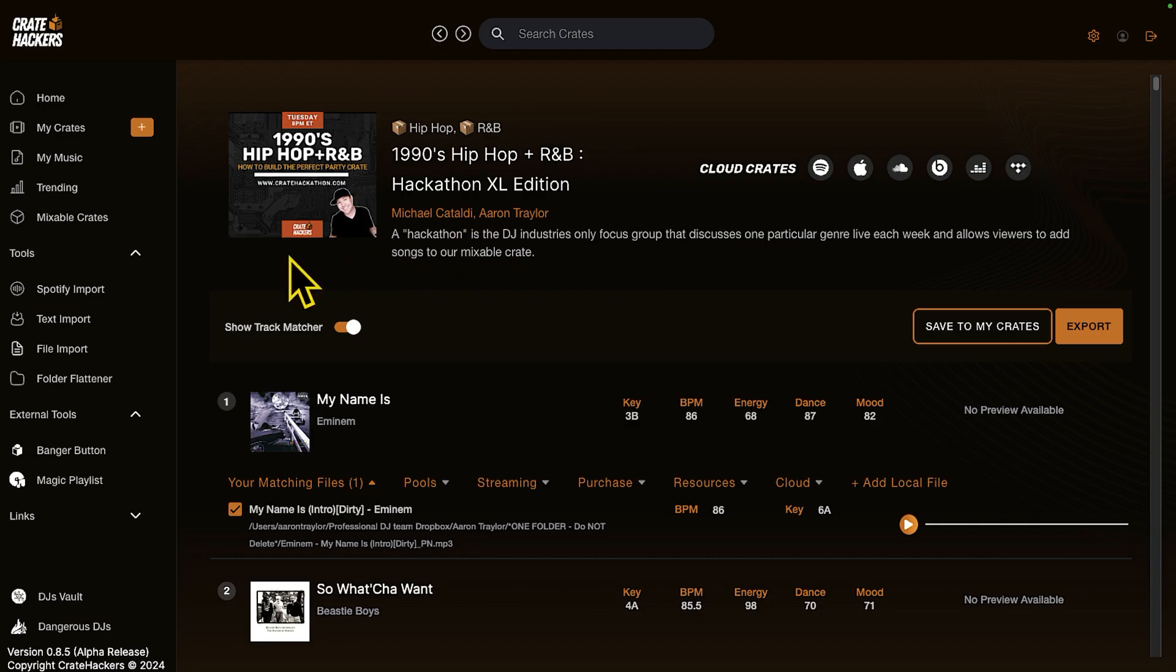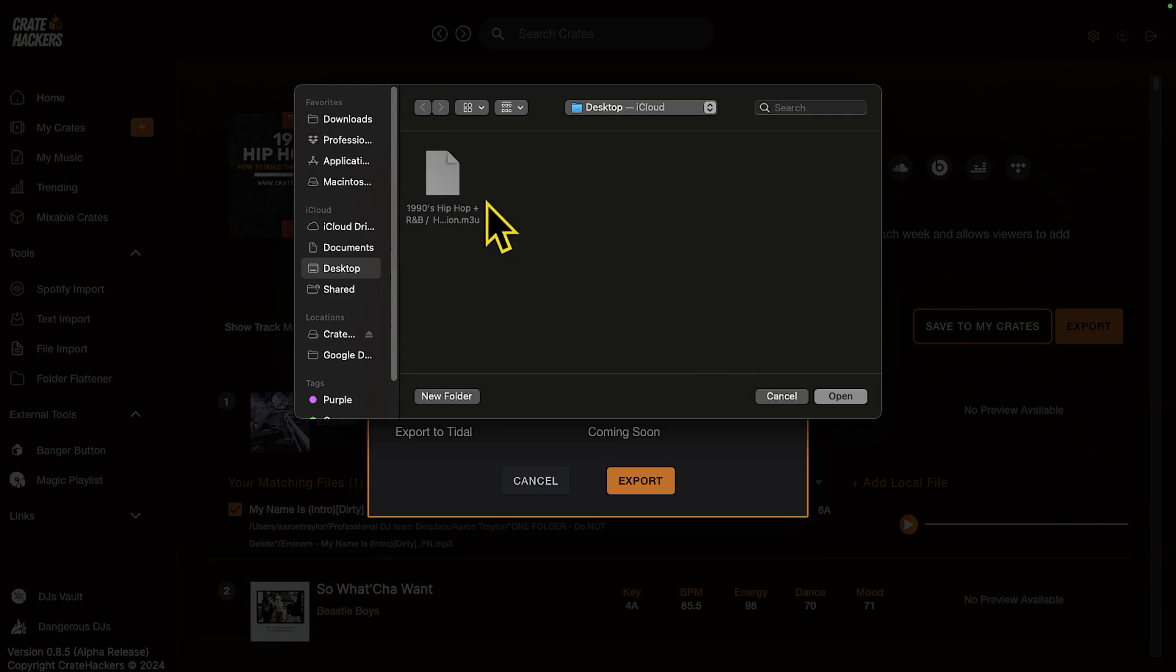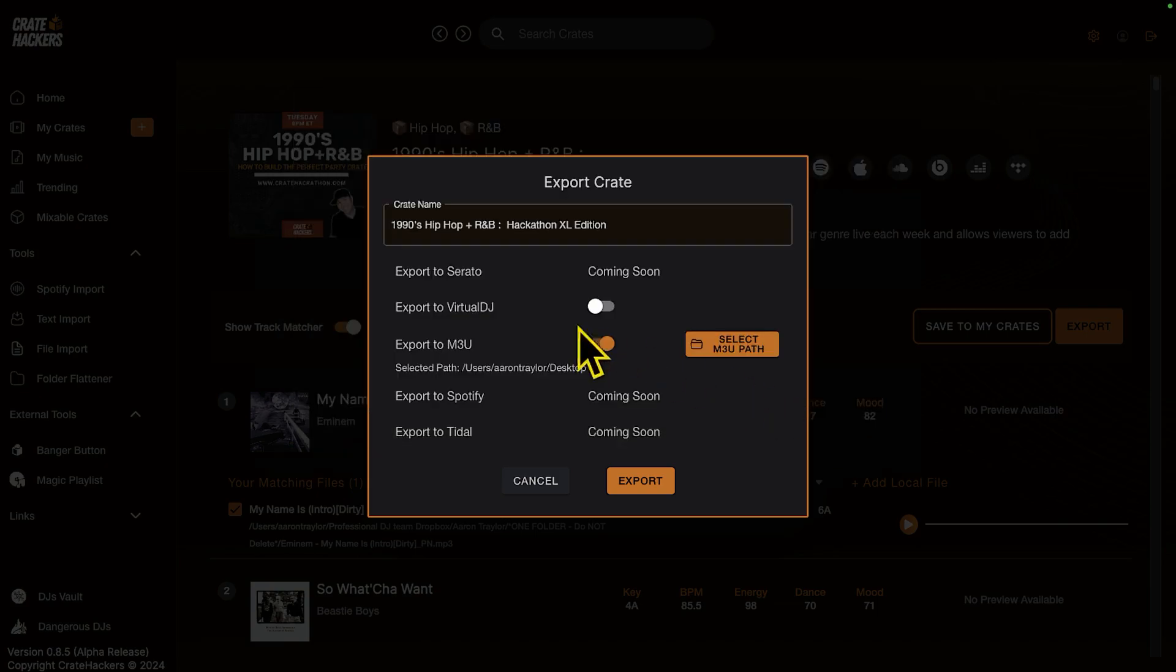First, choose the crate you wish to export. Click Export, and then select the M3U file path. I'll place it on my desktop for now. New export features will be coming soon.